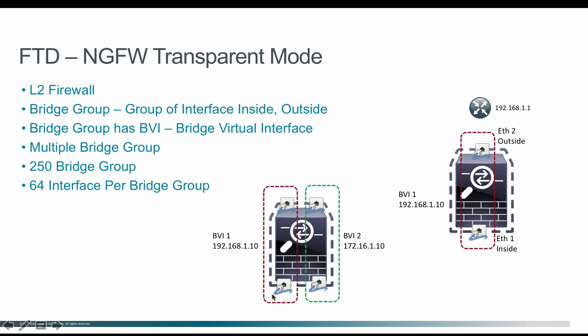But they won't be able to communicate between BVIs. The BVI one cannot talk to BVI two and BVI two cannot talk to BVI one. If at all they need to talk to each other, they have to rely on any of the router devices on the external for which it will be able to route between two BVIs.